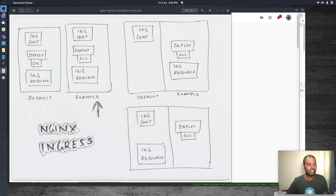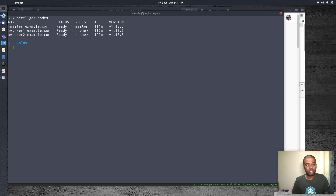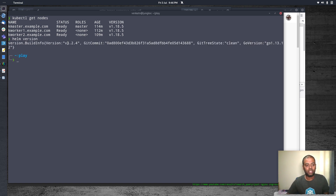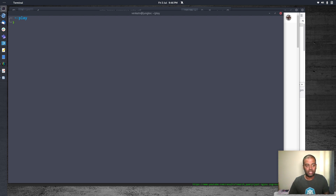So I've got my Kubernetes cluster running. kubectl get nodes — one master, two worker nodes. This is based on my Vagrant environment, I'm running version 1.18.5. I've also got Helm installed, version 3.2.4. And one other thing to notice — I've got MetalLB running because I will be needing MetalLB for load balancing.